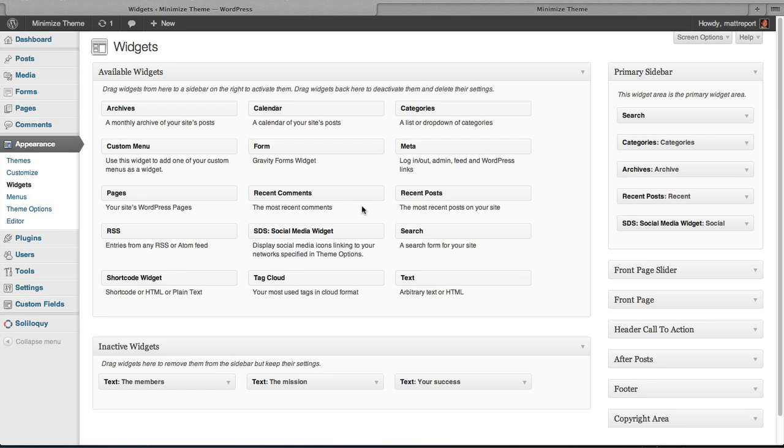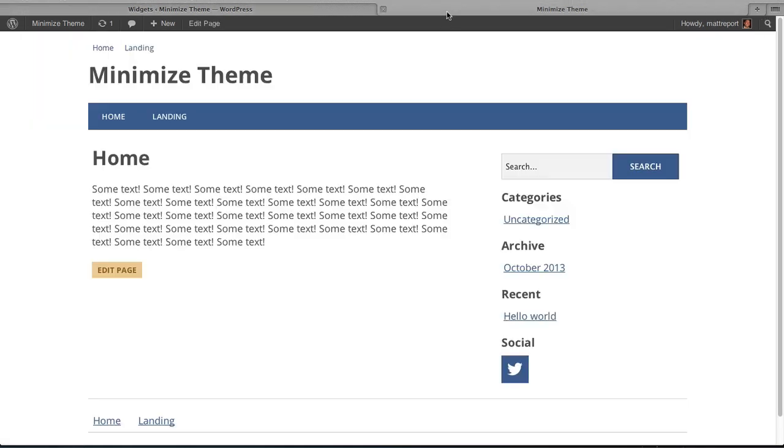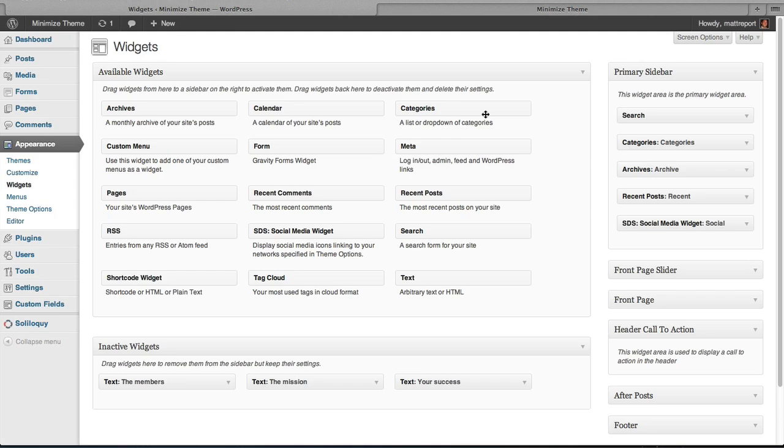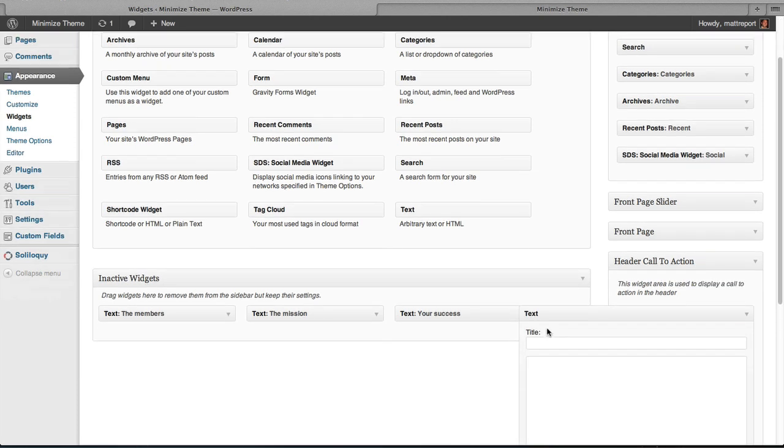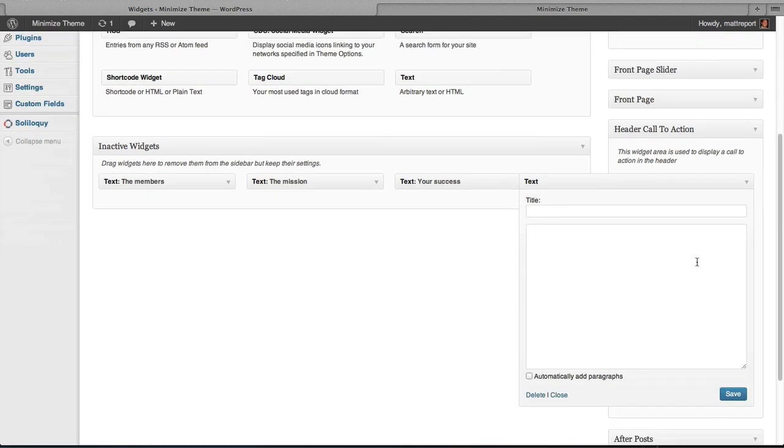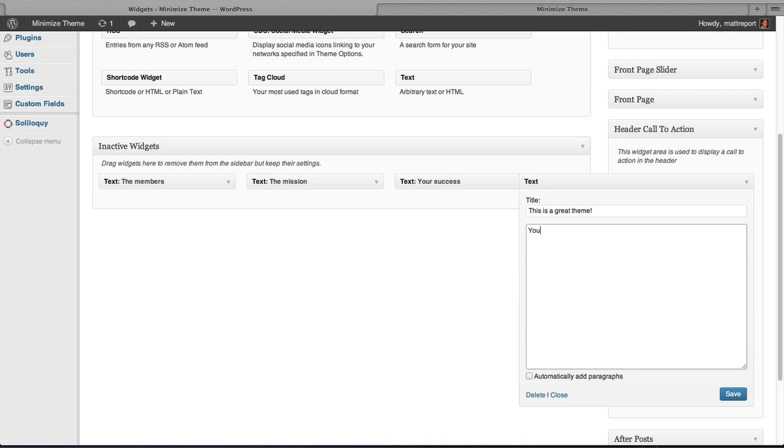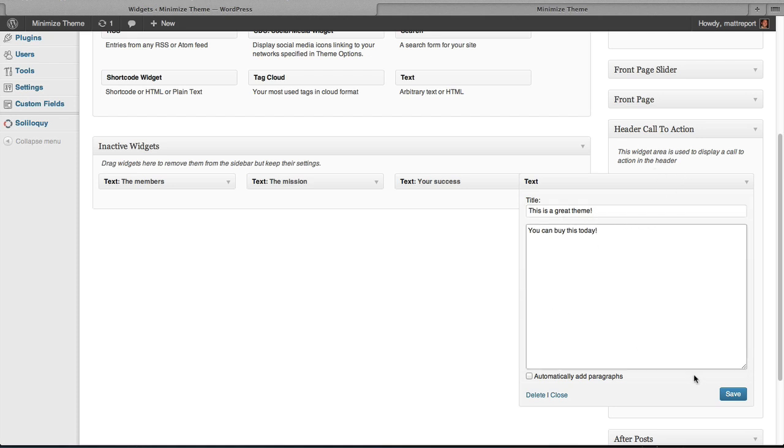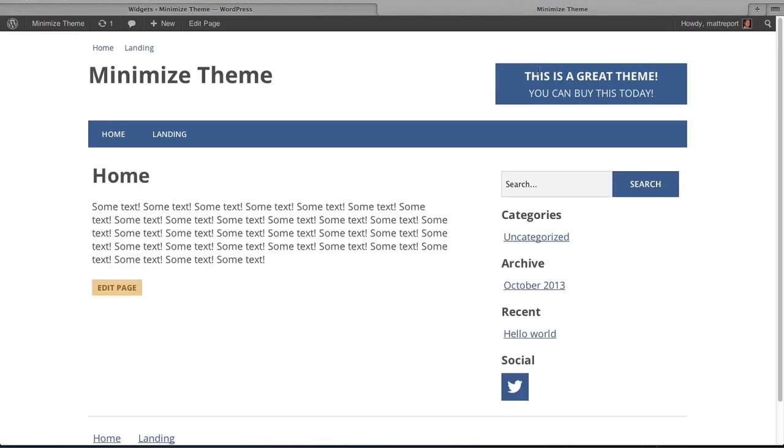Let's talk about the Header Call to Action widget. This is where we have a custom widget area right over here to the right of the blog title where we have a pre-styled call to action block that you can use with the text widget. So we'll add the text widget into the Header Call to Action. And we'll say, this is a great theme. You can buy this today. So this widget is pre-styled to use the title and the body of this text widget. So when we hit save, we'll refresh the home page. You can see that we've styled the title a little bit stronger, a little bit bold design. And then the sub call to action text located right below it.